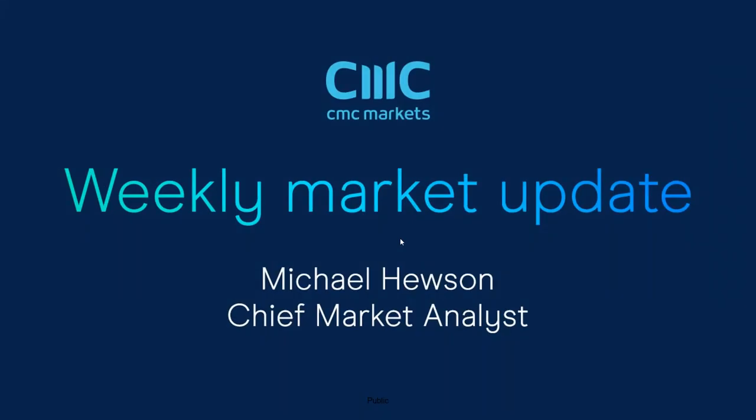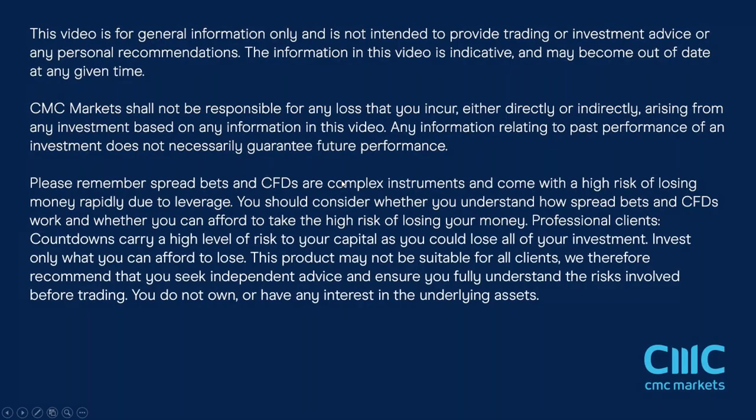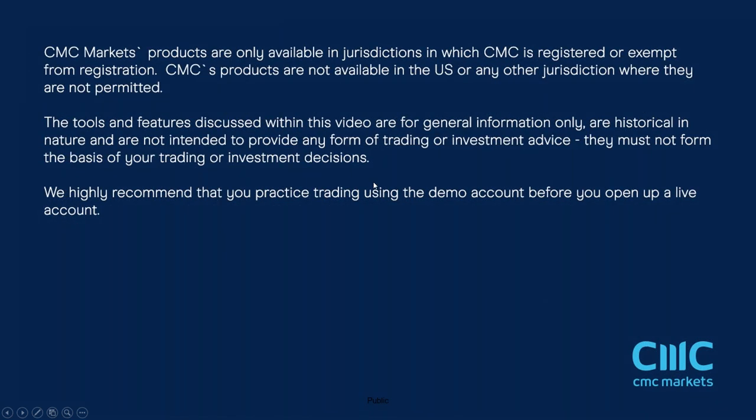Good morning and welcome to CMC Markets on Friday the 17th of July, and this quick look at the week ahead beginning the 20th of July. Before we get started, just work through a couple of disclaimers as we look ahead to what is likely to be another fairly busy week.